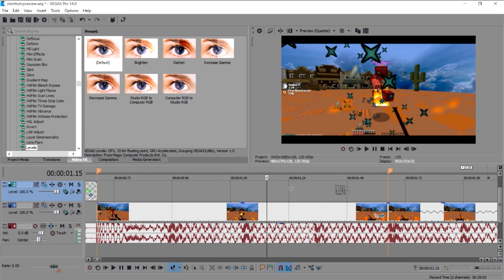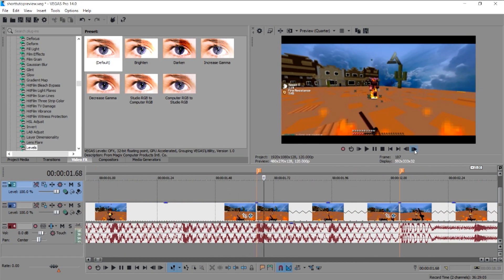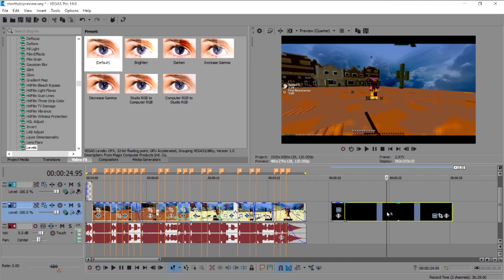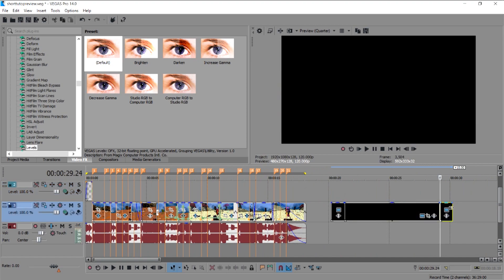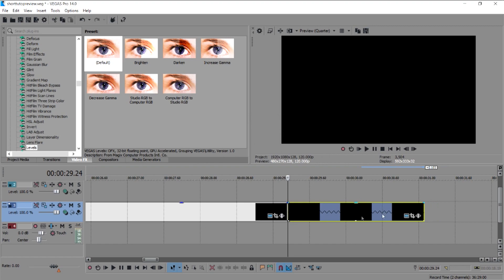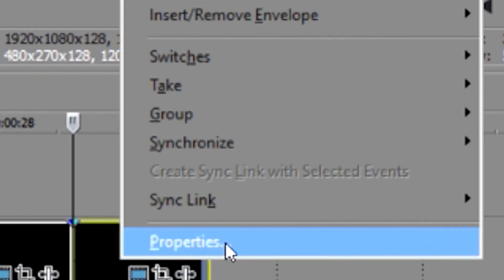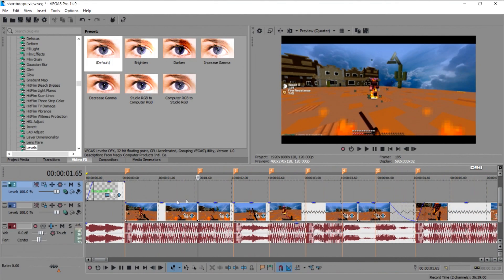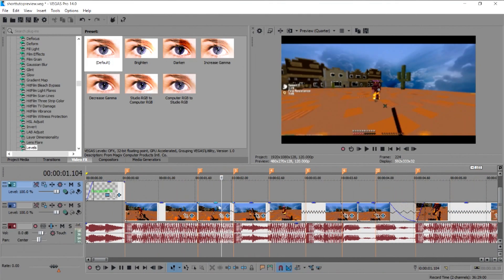Then I rotate the clip and slow-mo it. To slow a clip, go to the very end of your clip and press Ctrl and drag it to stretch it. You can also do this by clicking Properties and going to Playback Rate — the lower the number, the slower it is.